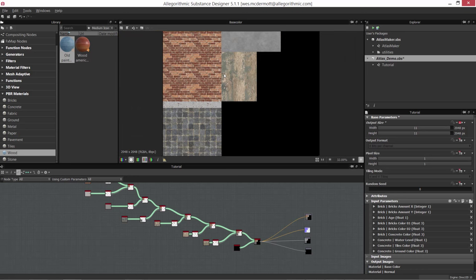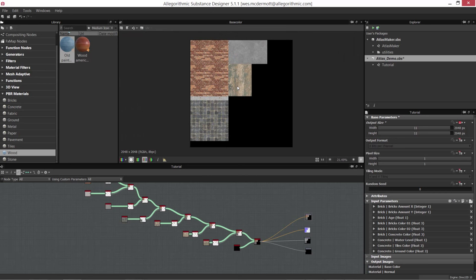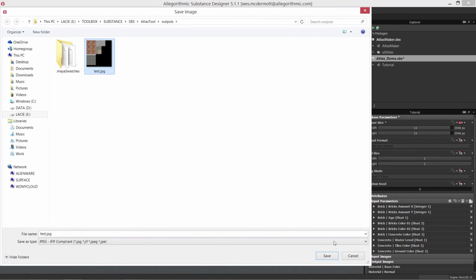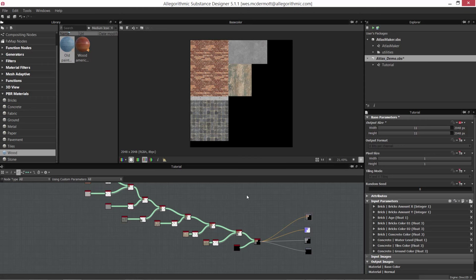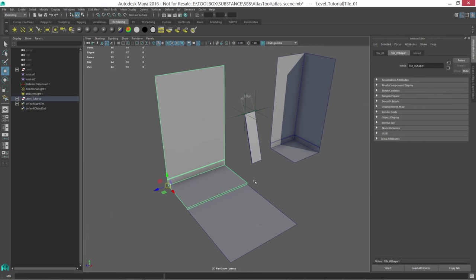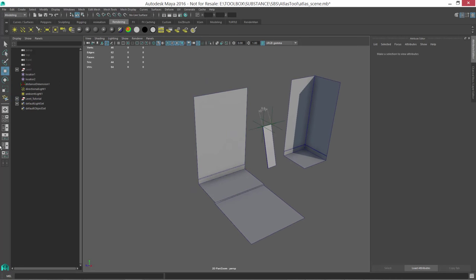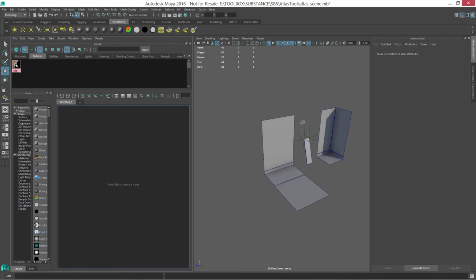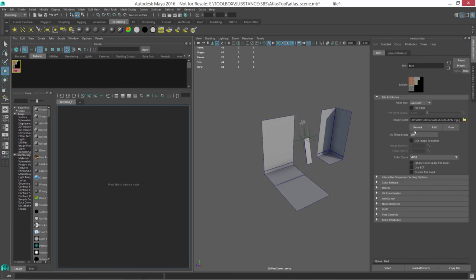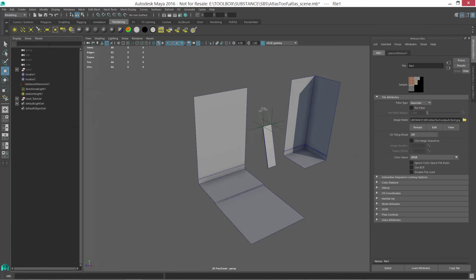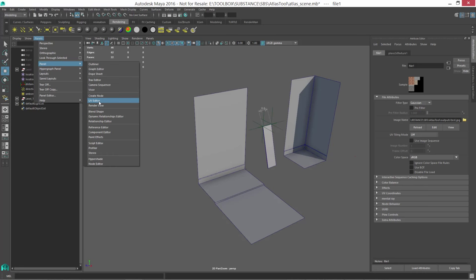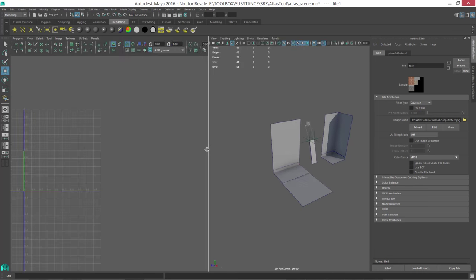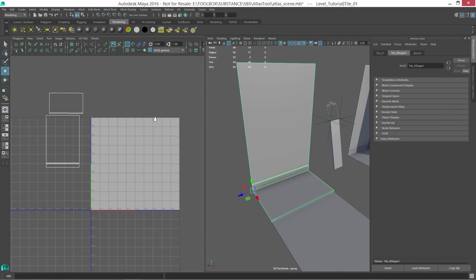I'm saving out the base color image as a test JPEG so I can load it into my 2D view as a guide when I bring it back into Maya. Now I'm jumping back over to Maya to start arranging our UVs. In the Hypershade, under the textures tab, I'm loading in that test image. I'll split my views and open up the UV Texture Editor so I can see everything together.